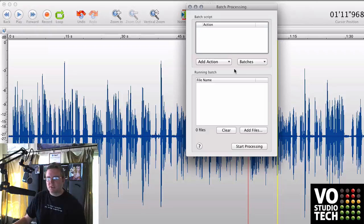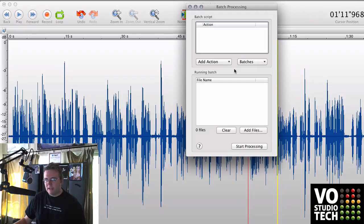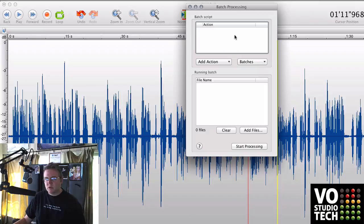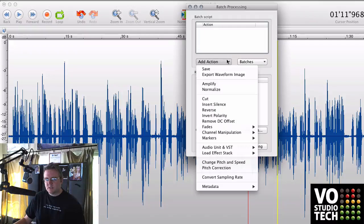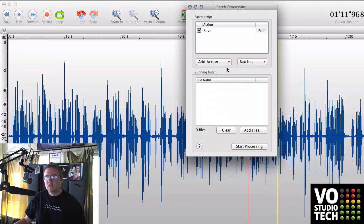So if you want to do something such as encode a whole bunch of AIFF files into MP3, what you have to do is start with a batch script, and you add an action. And that action, in this case, would just be Save. And then you click Edit.